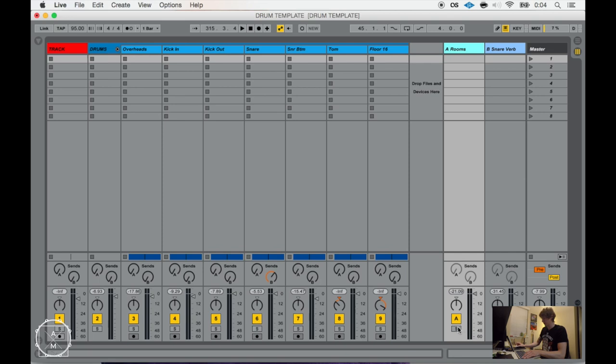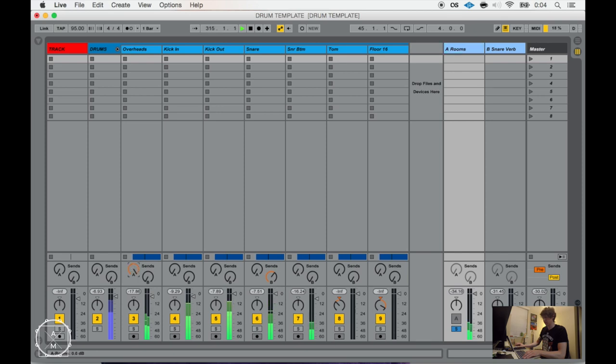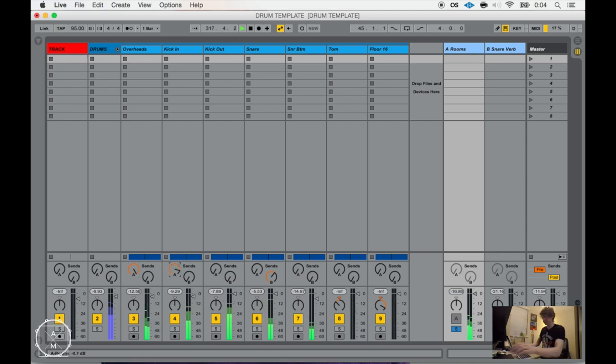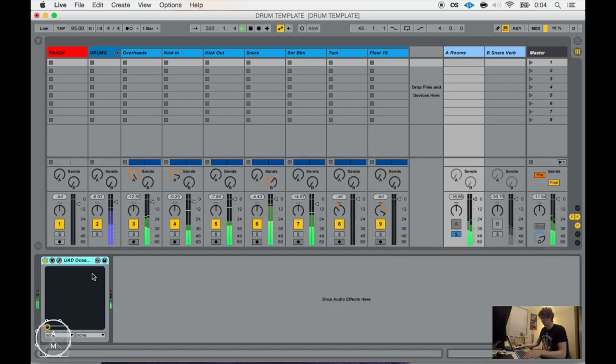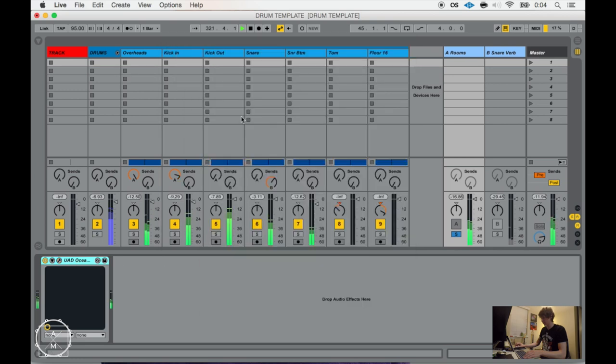So if I solo the room mic or the room track, what I'm going to do is slowly create a kind of virtual picture of what I would think a drum room would sound like.